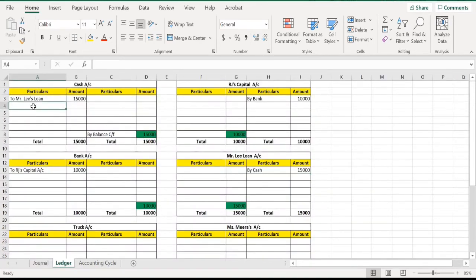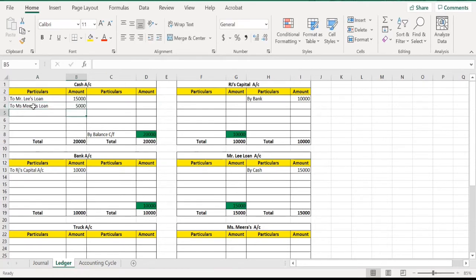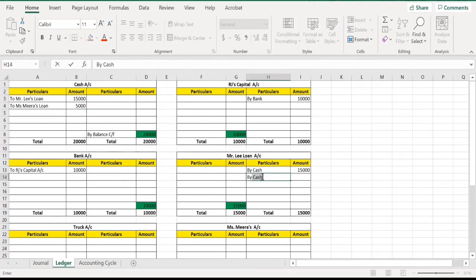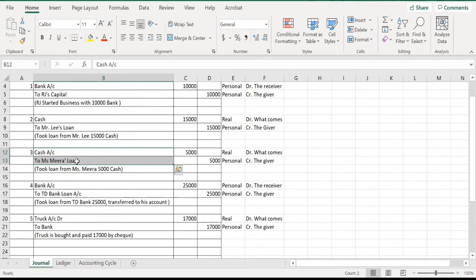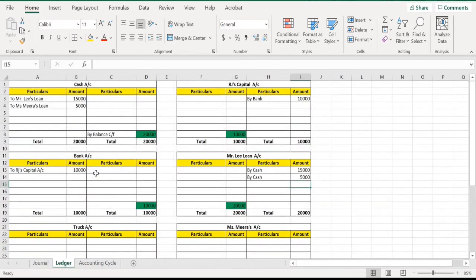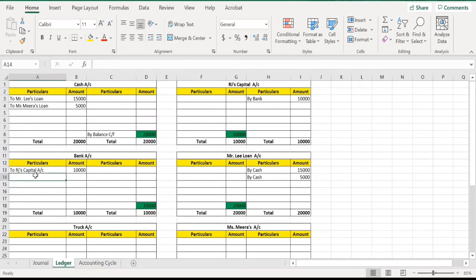For Miss Mira's loan, write 'Miss Mira' for 5,000 dollars on the cash account debit side, and in Miss Mira's loan account write 'By Cash' for 5,000 dollars. That third transaction is now completed. Fourth transaction: bank account debit to TD Bank loan account — go to the bank account and post it there.